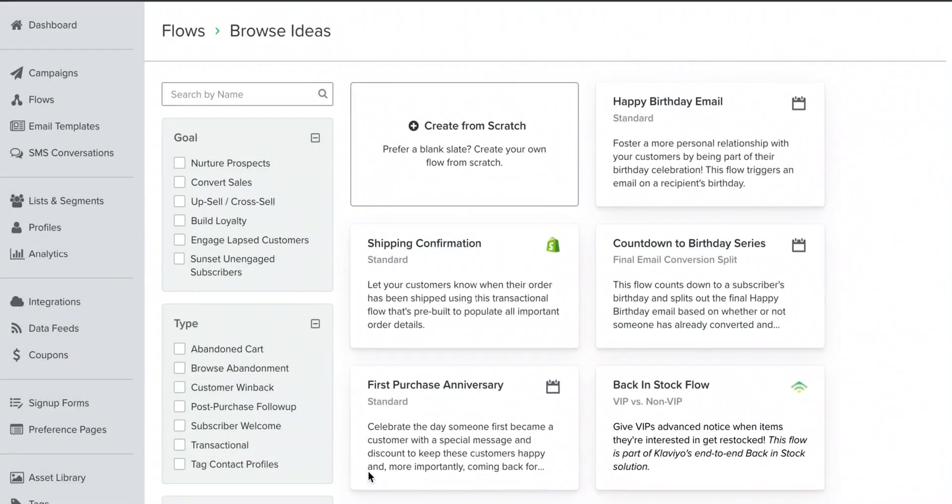So I've been getting a lot of questions about re-engagement flows and sunset flows. So let's talk about setting one of those up and why you should set it up.